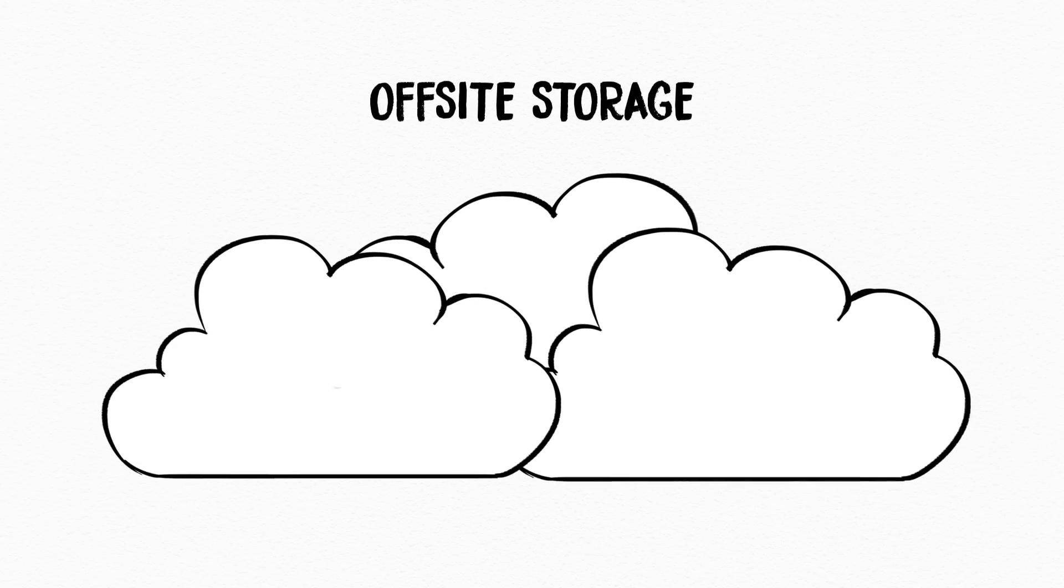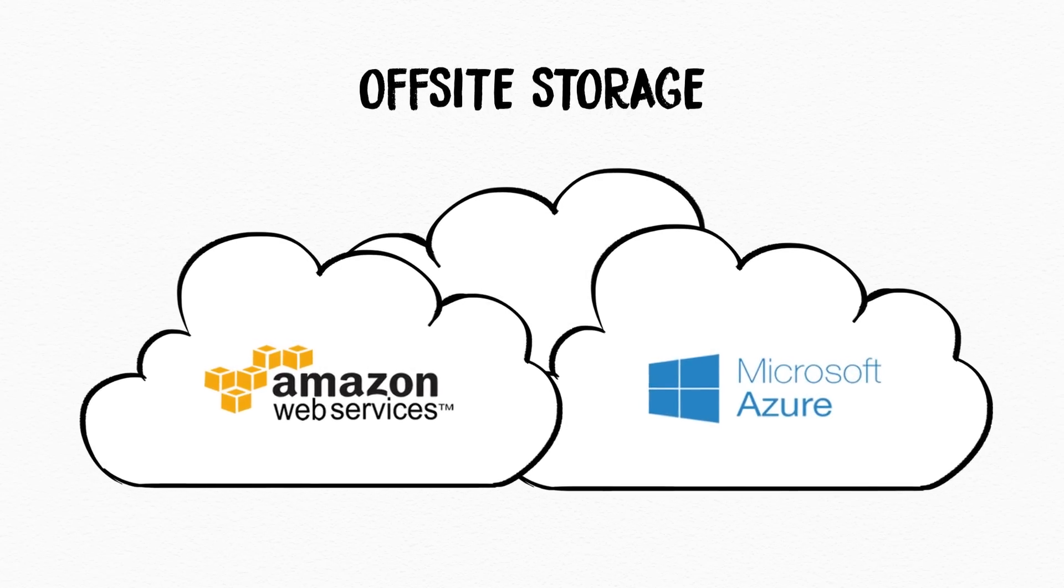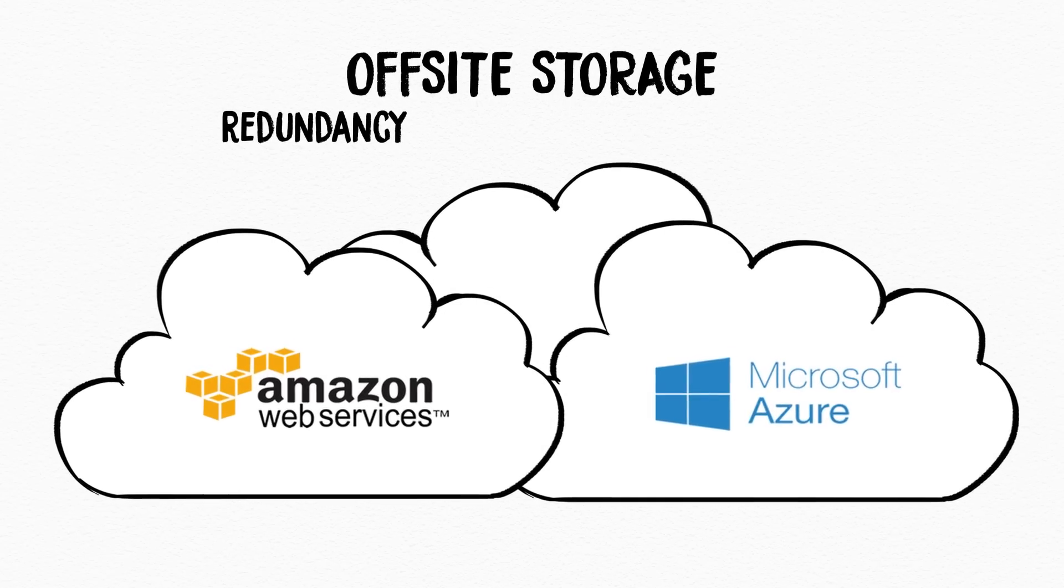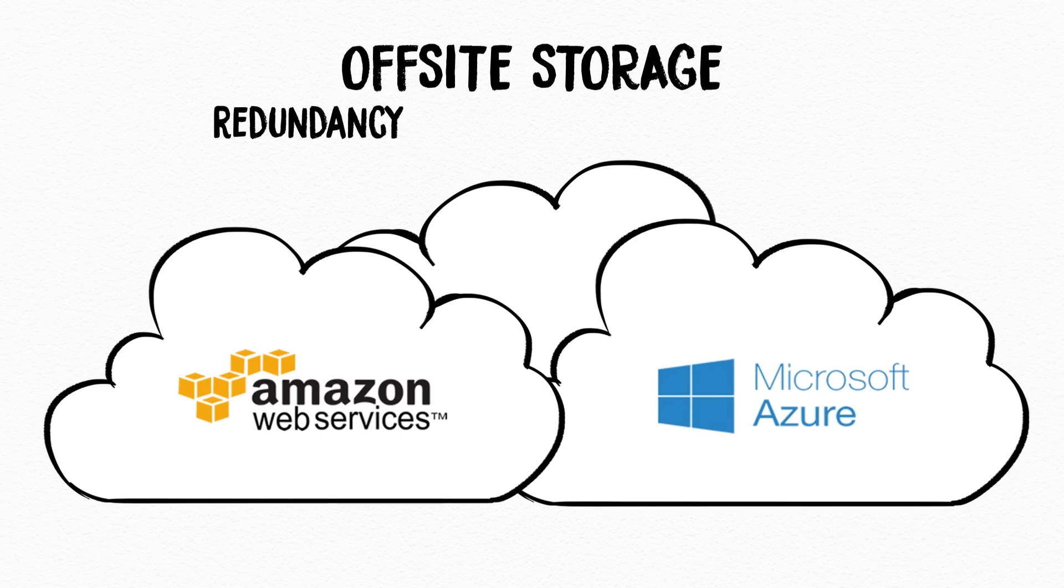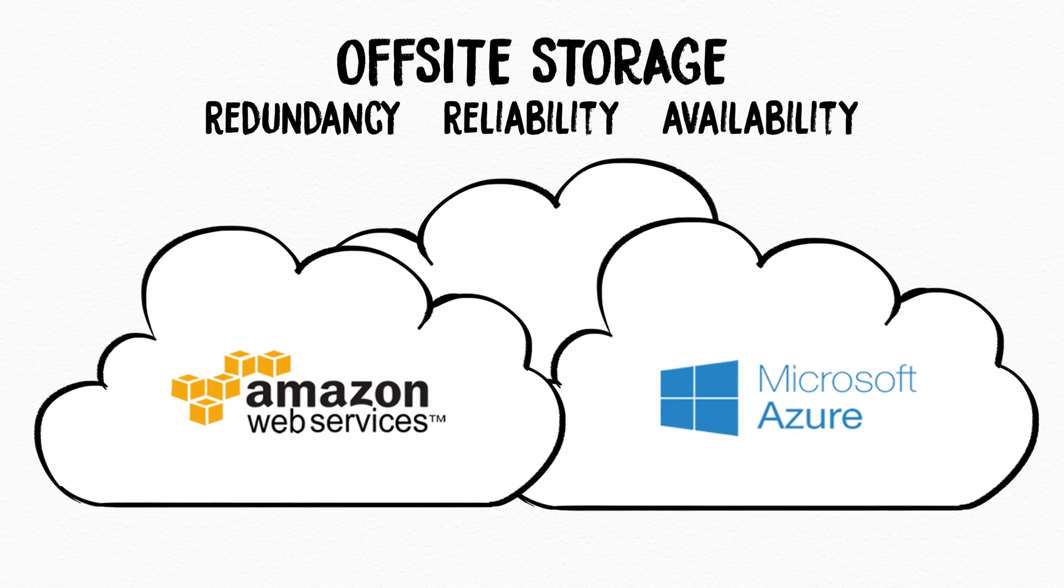Off-site storage with AWS and Microsoft Azure enables multi-zone redundancy with the highest level of data reliability and guaranteed availability.